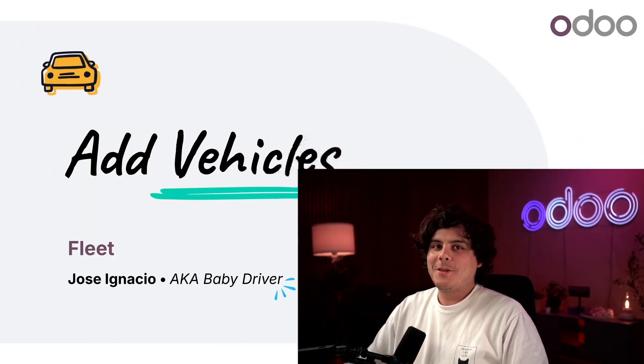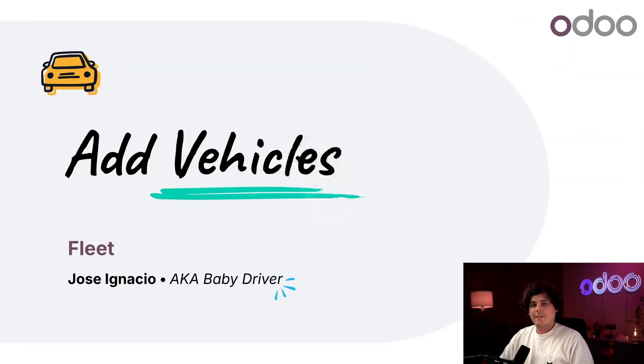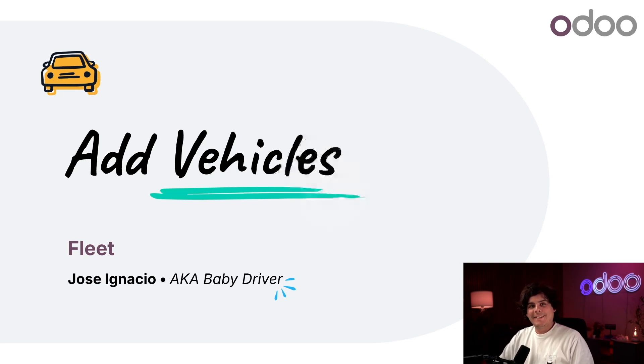Welcome back Odoers, my name is Jose Ignacio, and it's an exciting day here at Stealthy Wood. We're investing in our company, and I'm talking big time, because we've decided to lease some brand new trucks, some big ones.